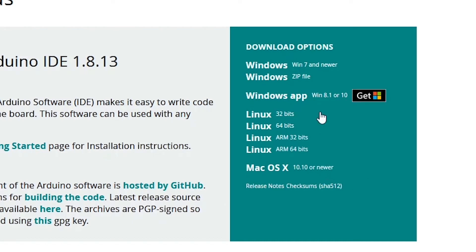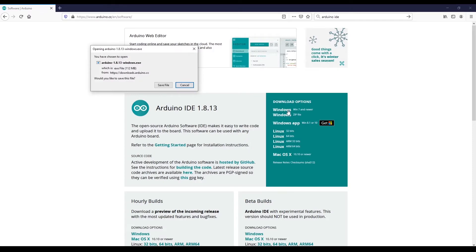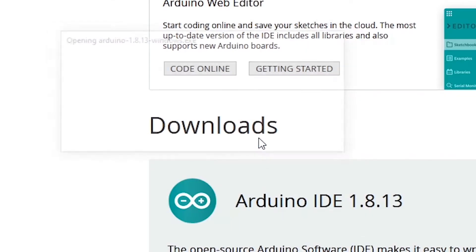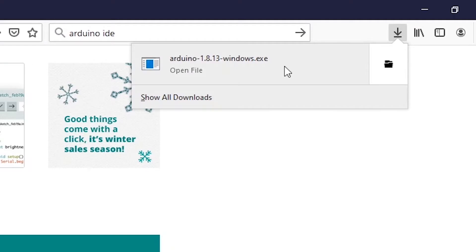That you can use - Windows, Linux, and Mac OS. Choose whatever version corresponds to your operating system. For me, I have Windows 10, so I'm going to use here Windows 7 and newer. Click here and this will make you save a file, an executable file. So you save the file.